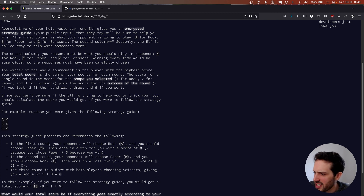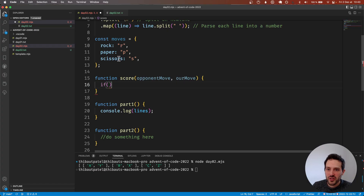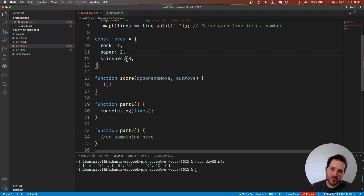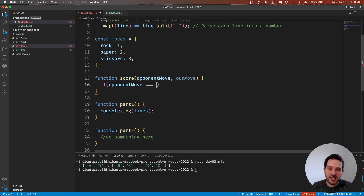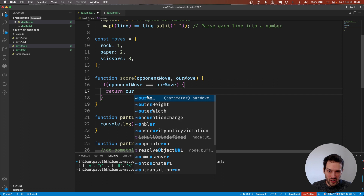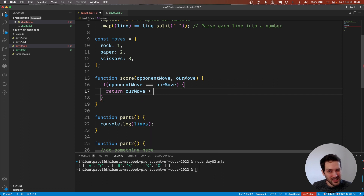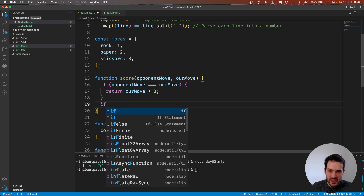Let me re-read that — okay, one for rock, two for paper, three for scissors. We're going to use those numbers. Now we check: if opponent move equals our move, this is a draw, and we return our move value plus three times three. Yes, I think that's the right thing.